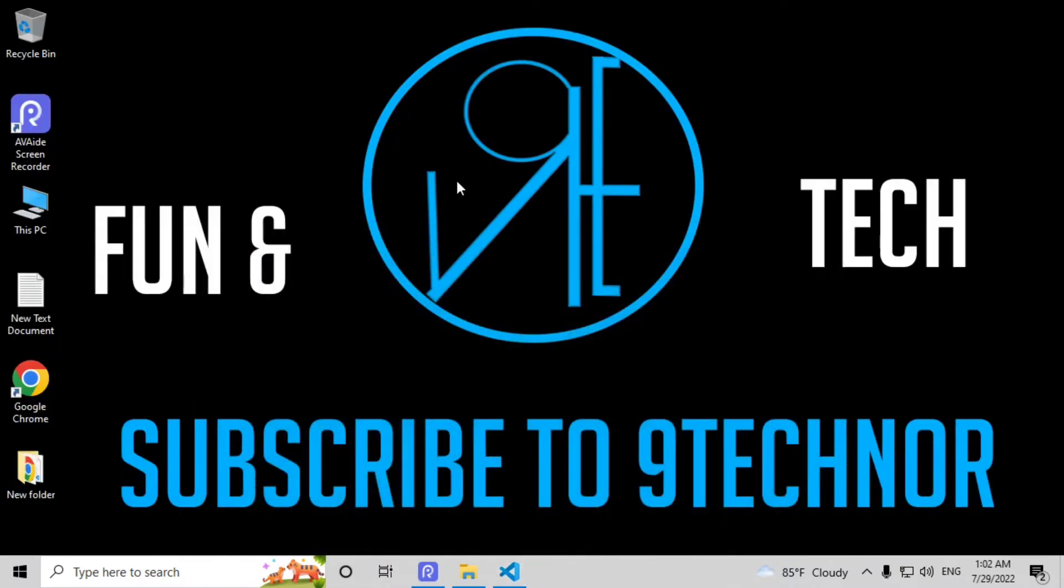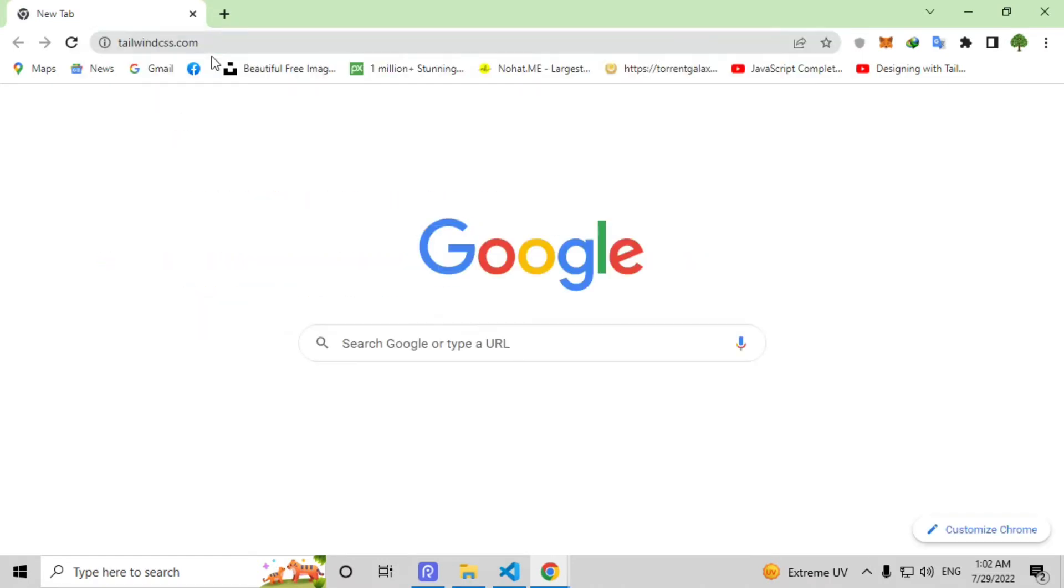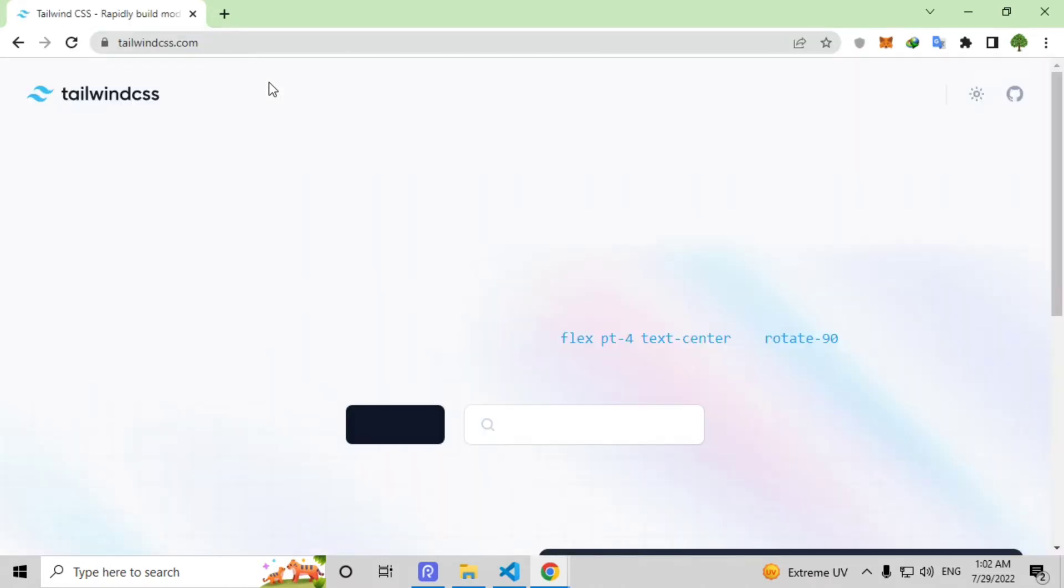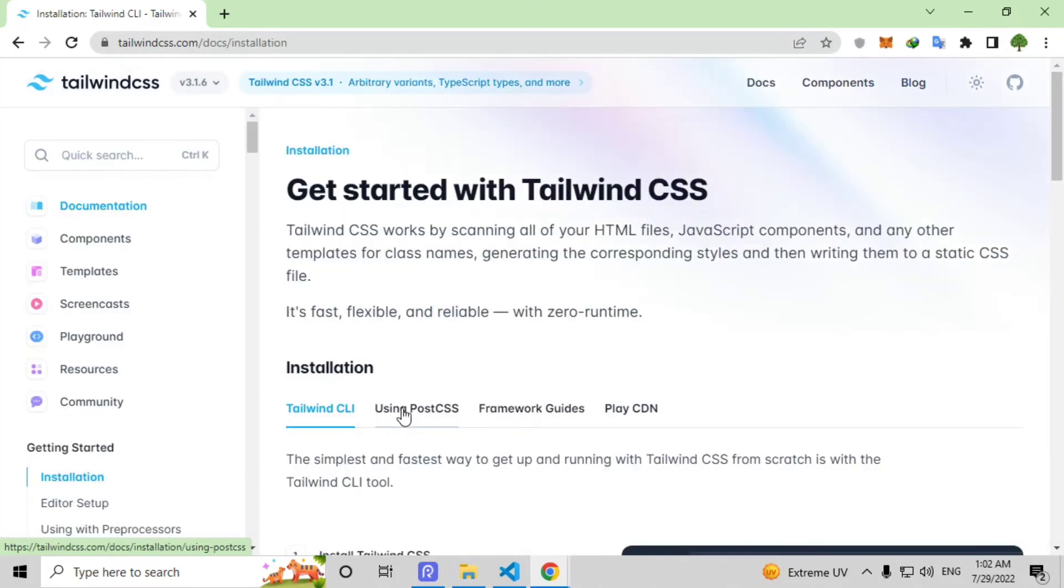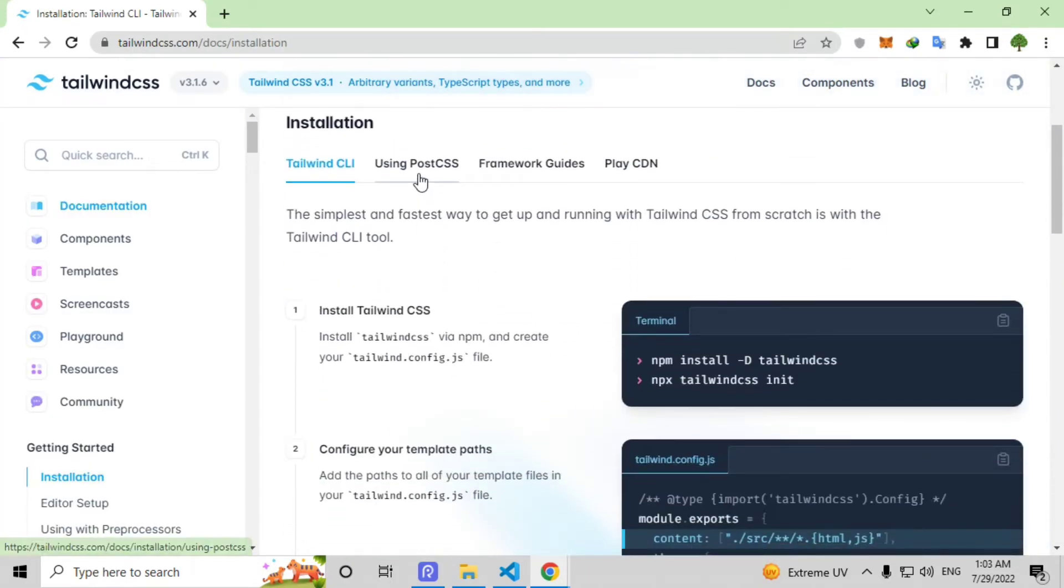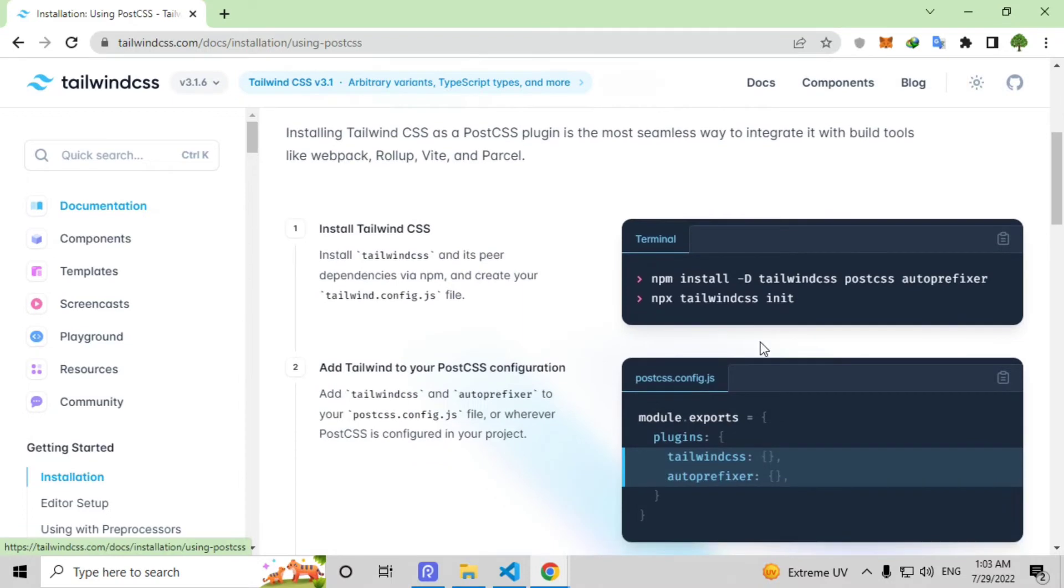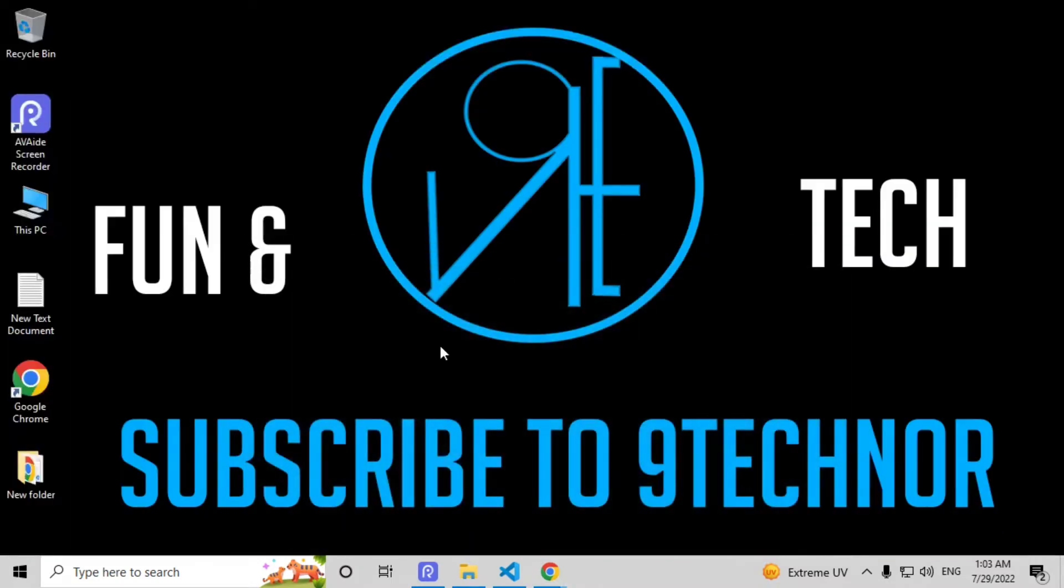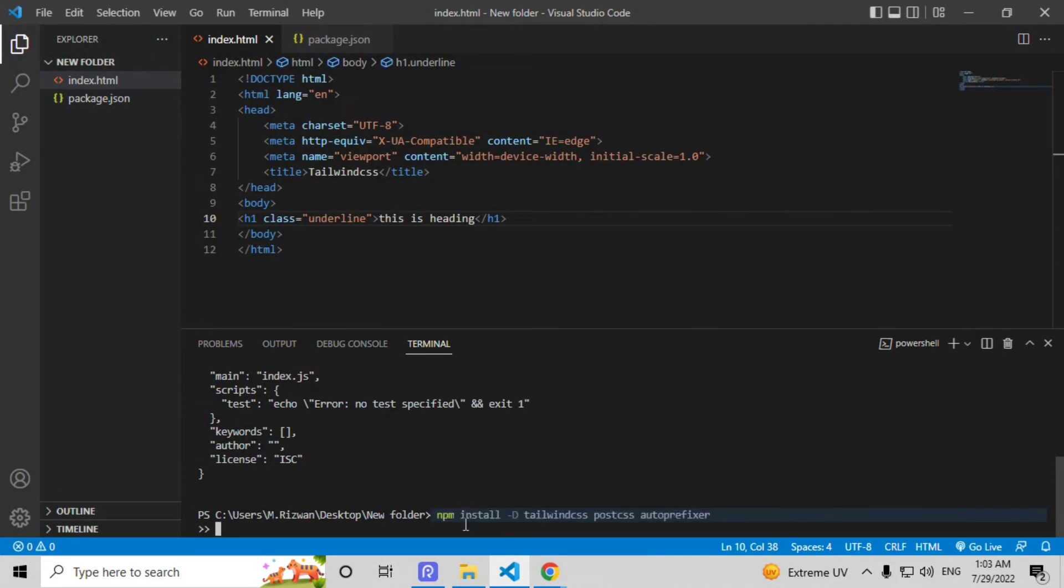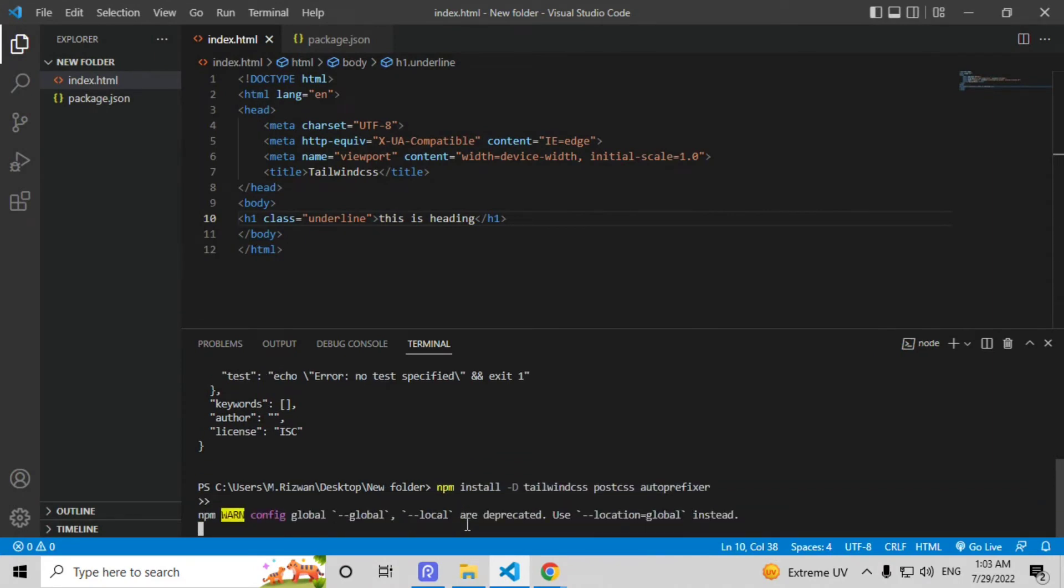Now minimize this and go to Chrome browser and visit tailwindcss.com. Click on get started and here click on using PostCSS. Now copy this first line from here and go to terminal and paste this line here and click on enter.